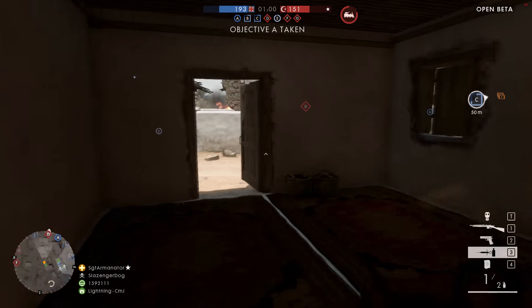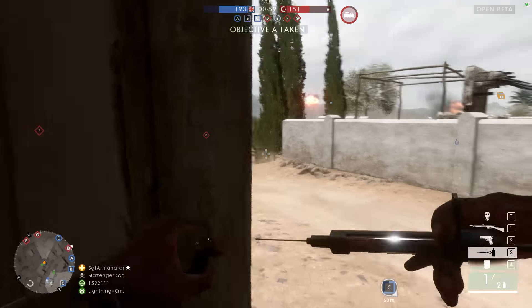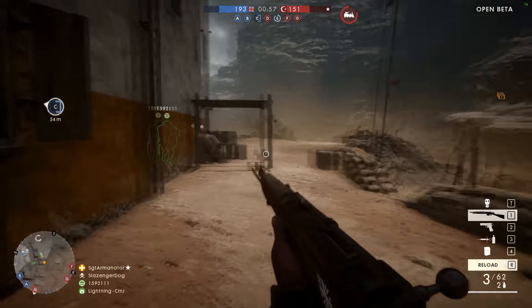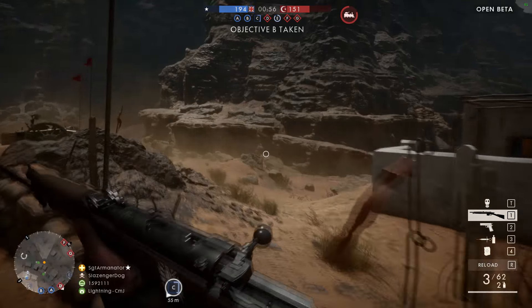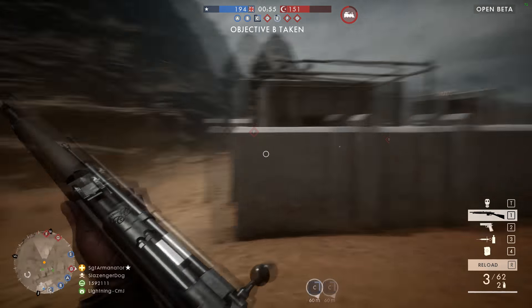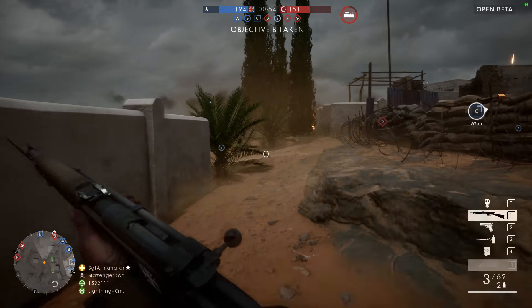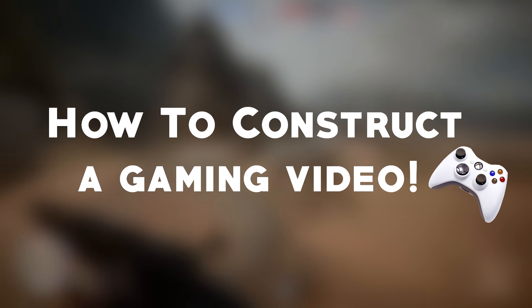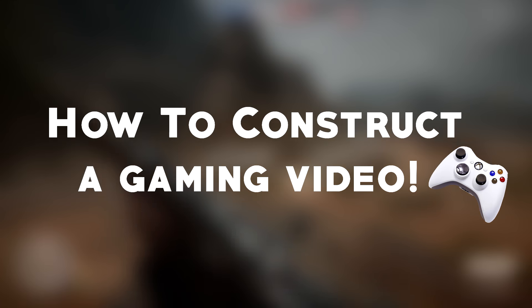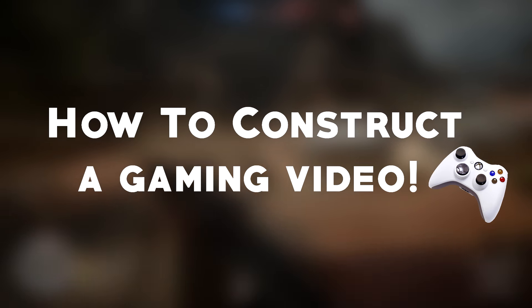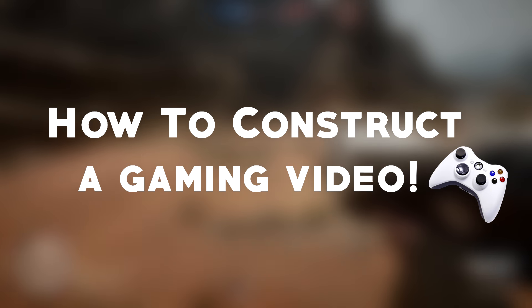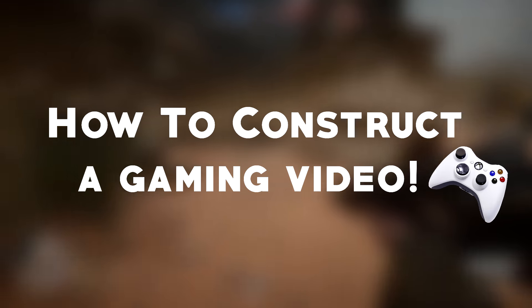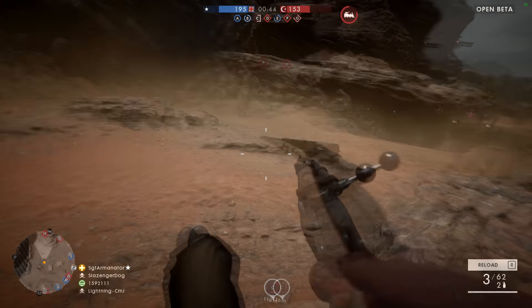What's up guys, welcome back. Armandthor here, back with another video. This one about how to set up a gaming video, how to record a gaming video, what are the requirements, what kind of equipment do you need, and etc.